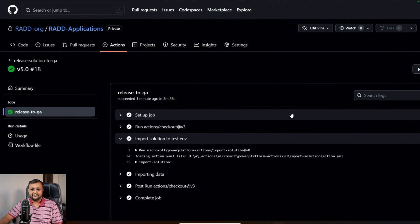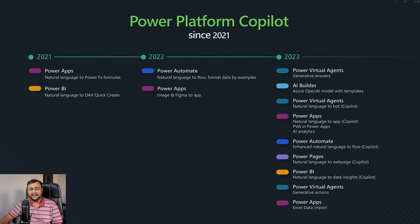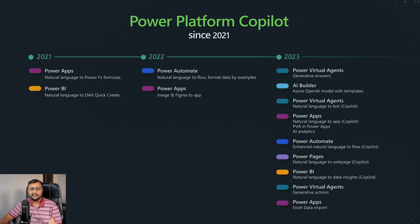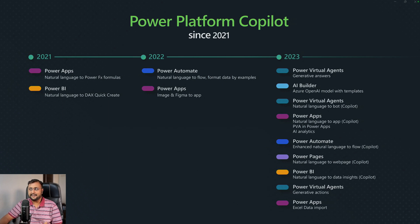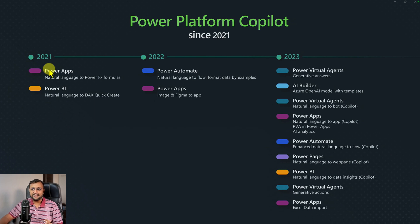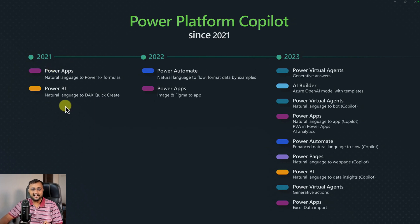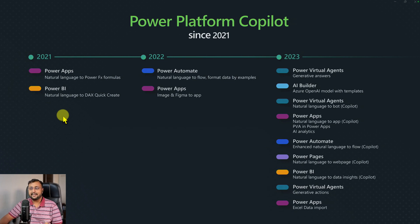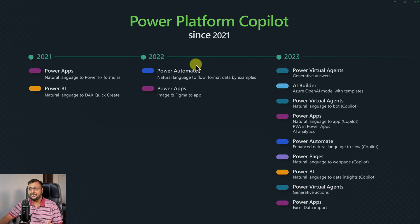One more interesting thing in the Build announcement is Copilot. We've heard the word Copilot many times in different Microsoft products, but Microsoft already started implementing Copilot from 2021. It's nothing new, it's a whole journey. In 2021, they came up with natural language for Power FX and DAX. In 2022, we've seen image and Figma to app.